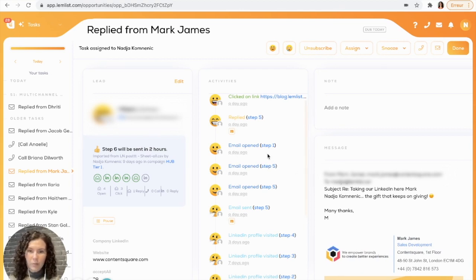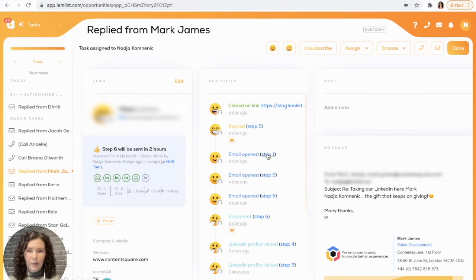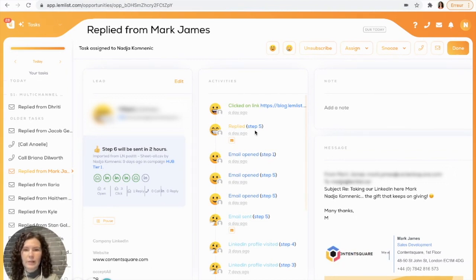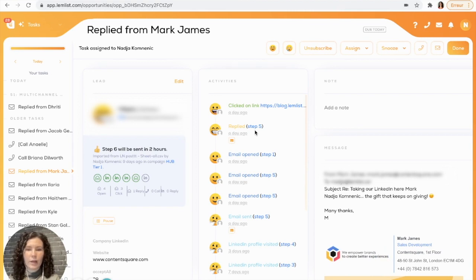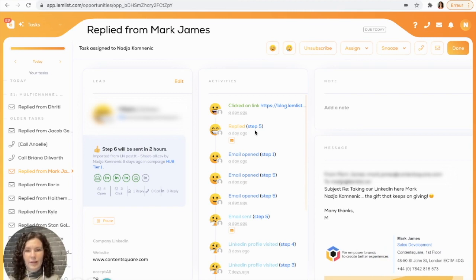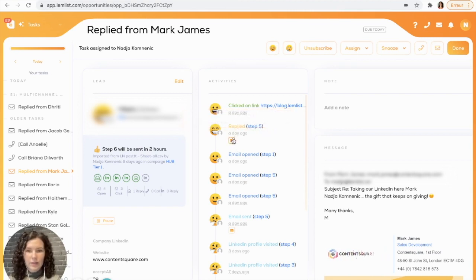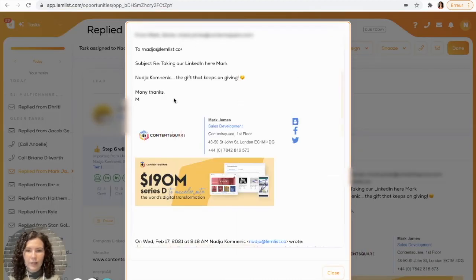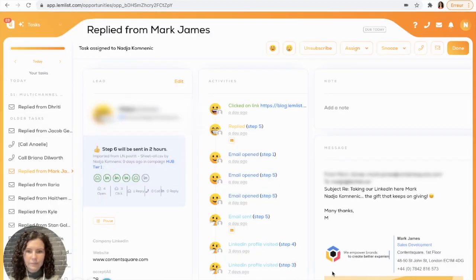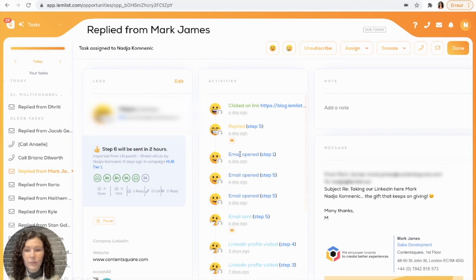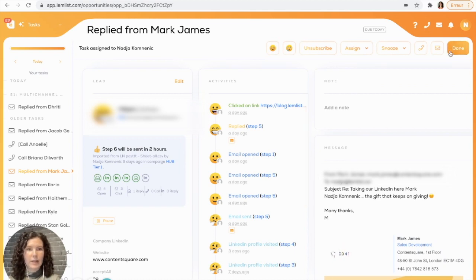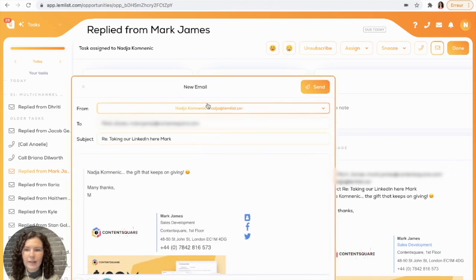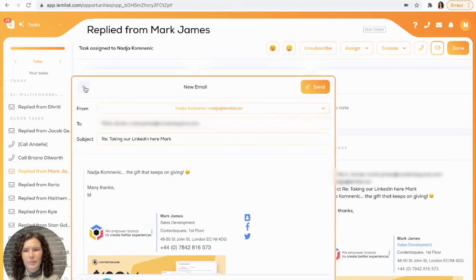Also, what is great about the task section is you can see here that they replied, and if you want to respond to them, you can do that right from the task section. You can see first of all here which email they replied to. And then, if you would like to respond to them, all you have to do is go up here to the envelope icon, click that, and you'll be able to respond to them.